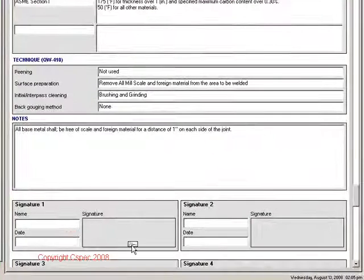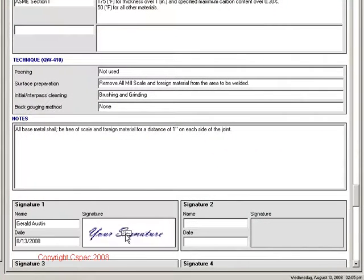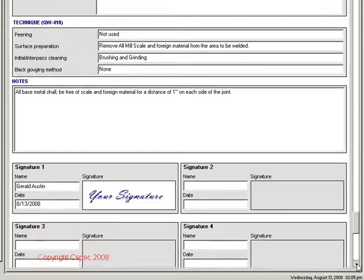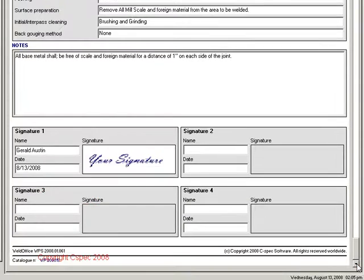If the electronic signature feature has been turned on, you can sign the document by just clicking in the signature box to the right of the name.